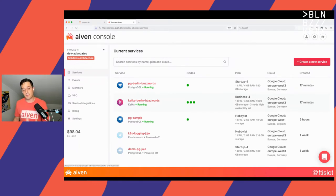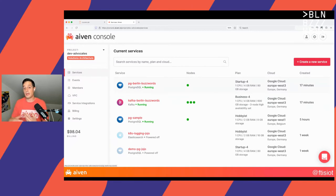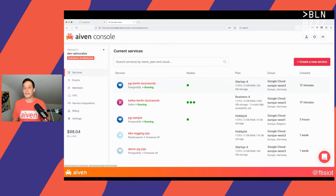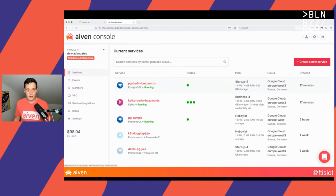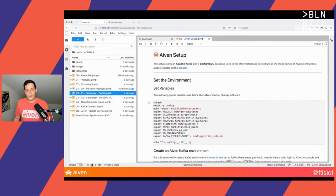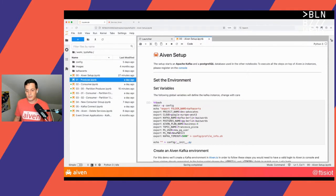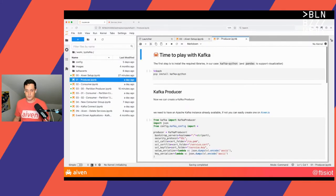What we will see in the rest of the demo is how we can interact with Kafka, and also a little secret about having Kafka interact with Postgres. The first item on our list is to create a producer. Let's click on the producer and check what we have to do.